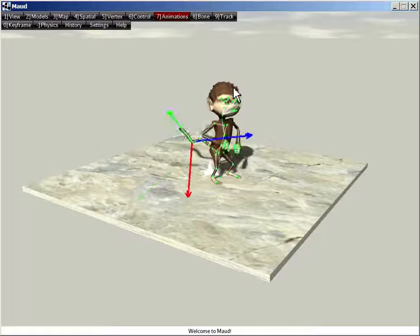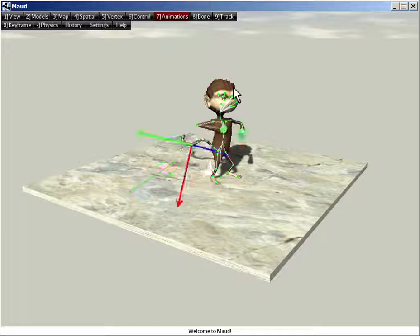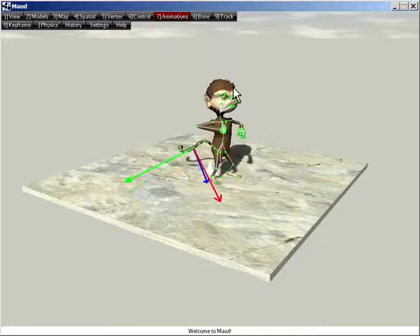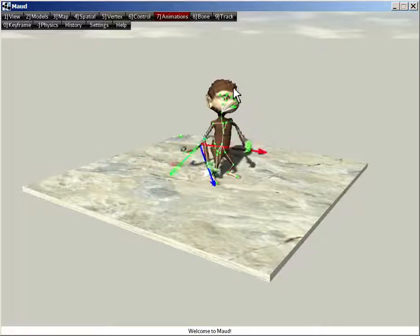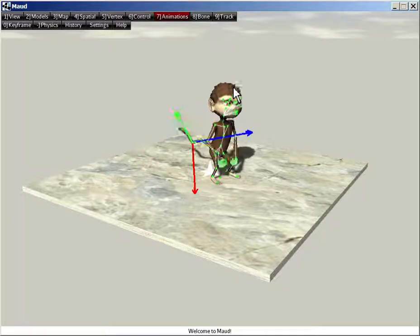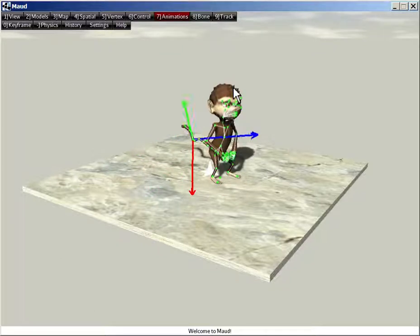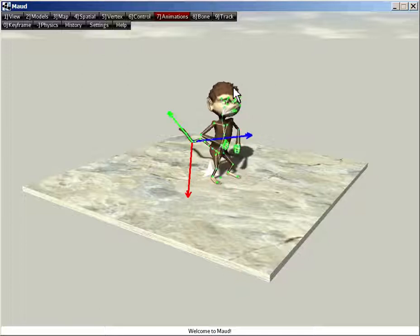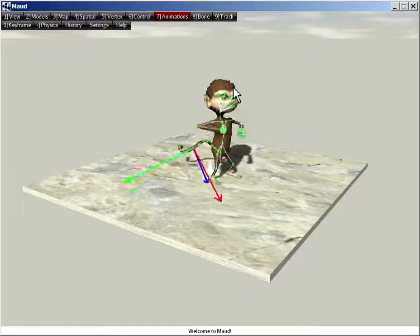So animation retargeting means translating an animation from one model called the source model to another model called the target. Let's start with a simple case.